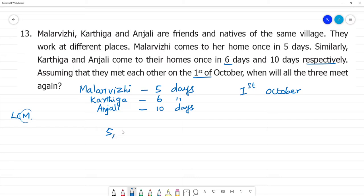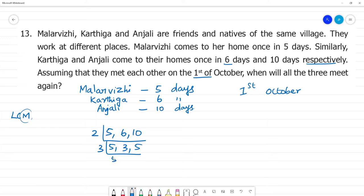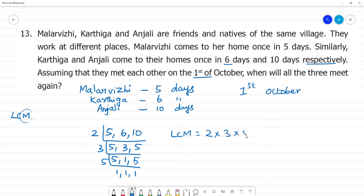We find the LCM of 5, 6, and 10. LCM is equal to 2 multiplied by 3 multiplied by 5. That is equal to 30. So that means they will meet again after 30 days.